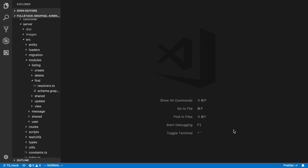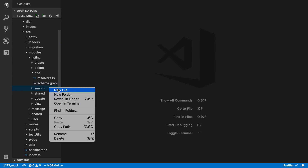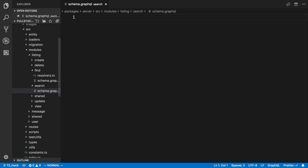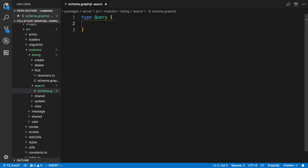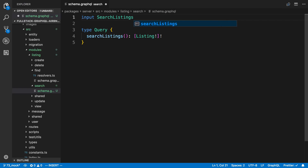We're going to be building out the search query in this video, and this is going to be something on our server. I have the modules open and in listings I want to create a new folder which I'll call search. We're going to start by setting up the schema for it — it's going to be under the query type and I'm going to call it searchListings.